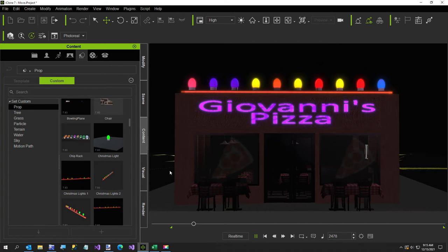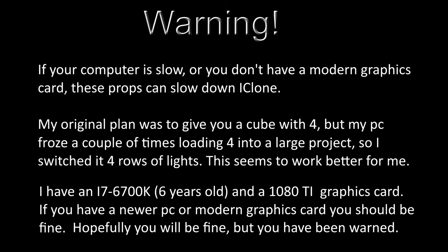So that means you're adding a hundred props to your scene every time you add one of these rods. So it can be kind of taxing to iClone. I'm adding this warning that for older computers or slower graphics cards this may not be the prop for you.